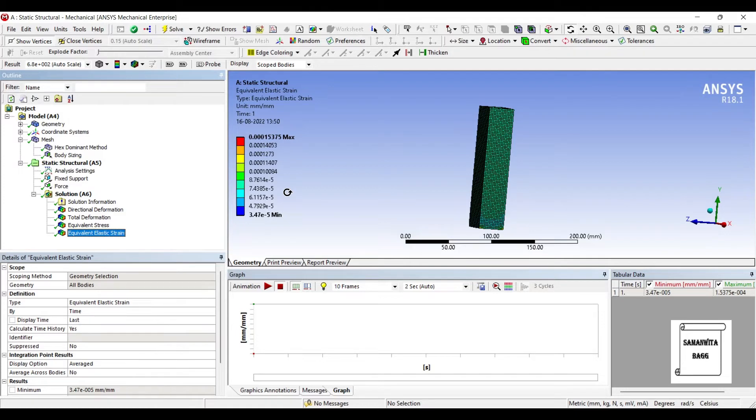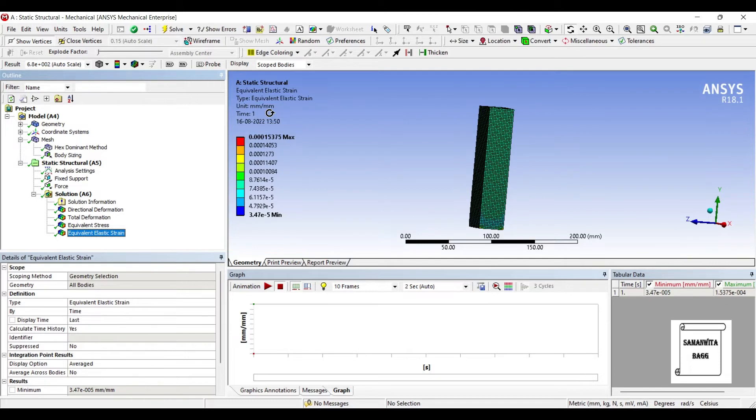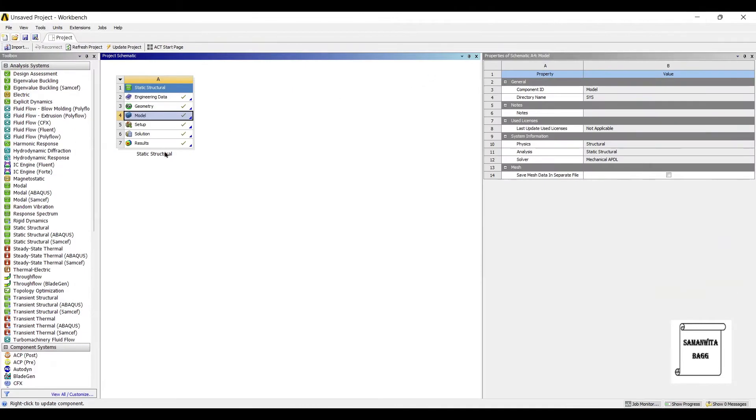The strain has no unit. You can see here it is written. The unit is mm upon mm, which means no unit at all. It's a ratio of same two quantities. Change in length upon original length is a formula. So, this completes the static structural analysis.